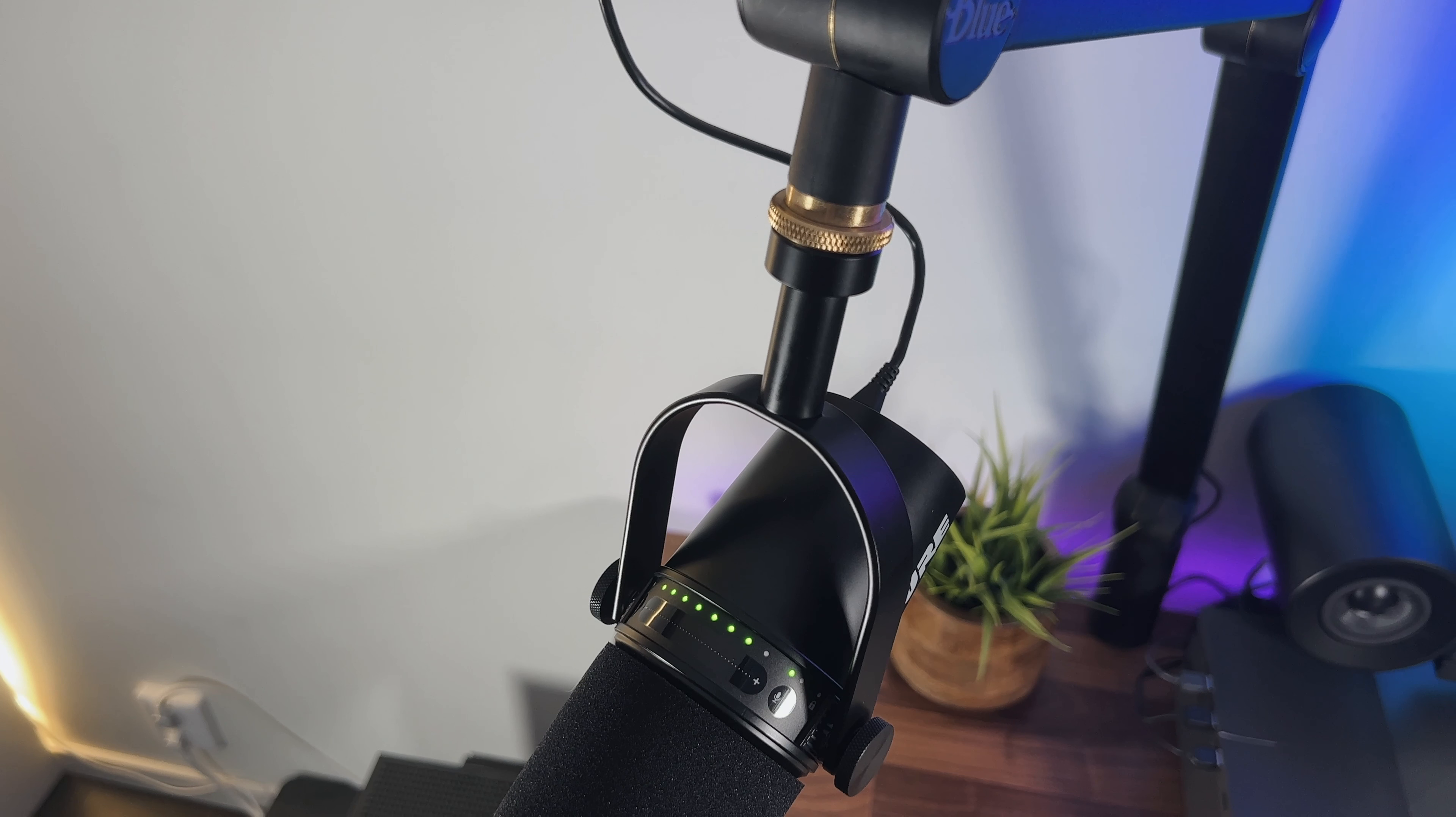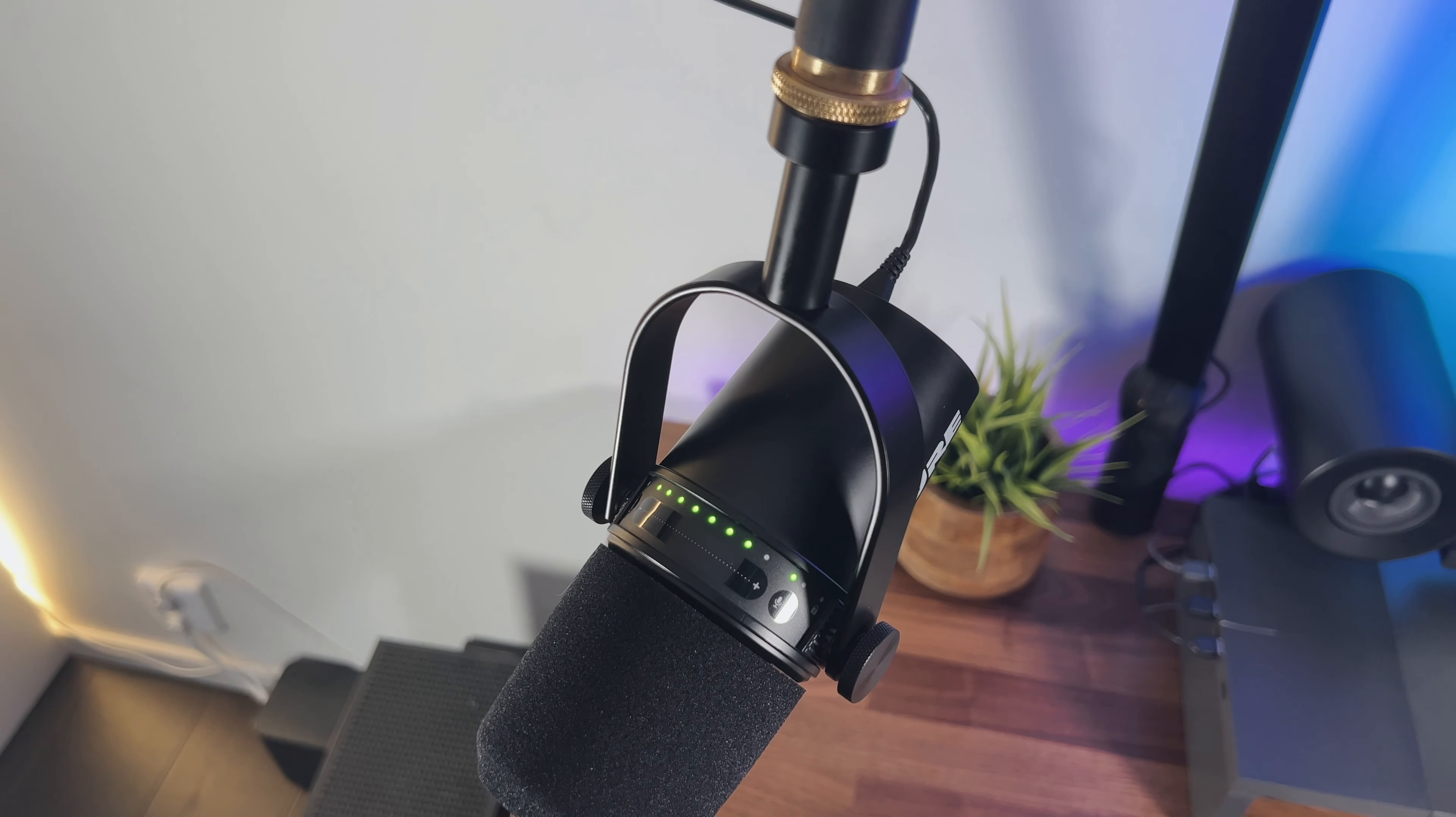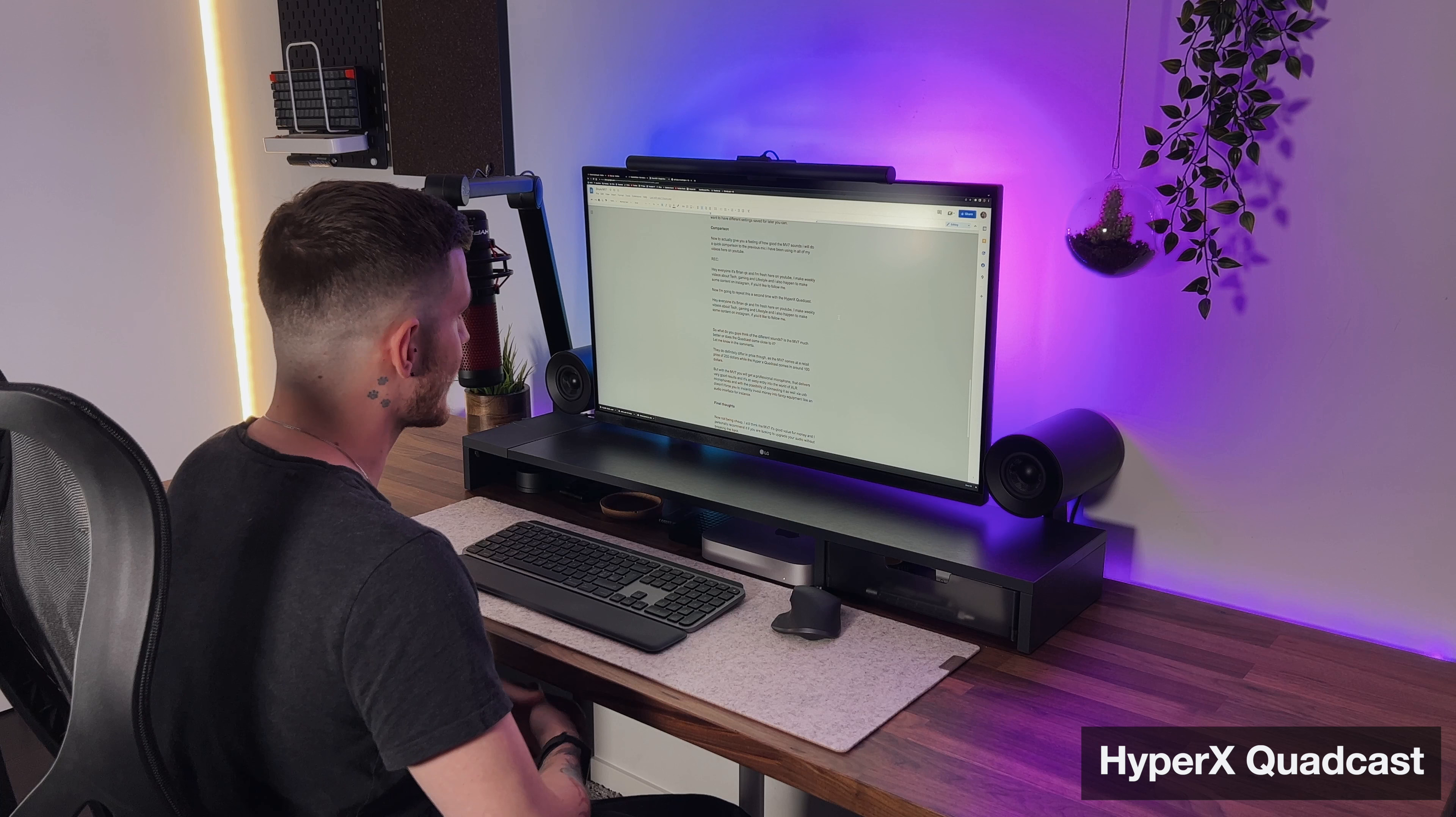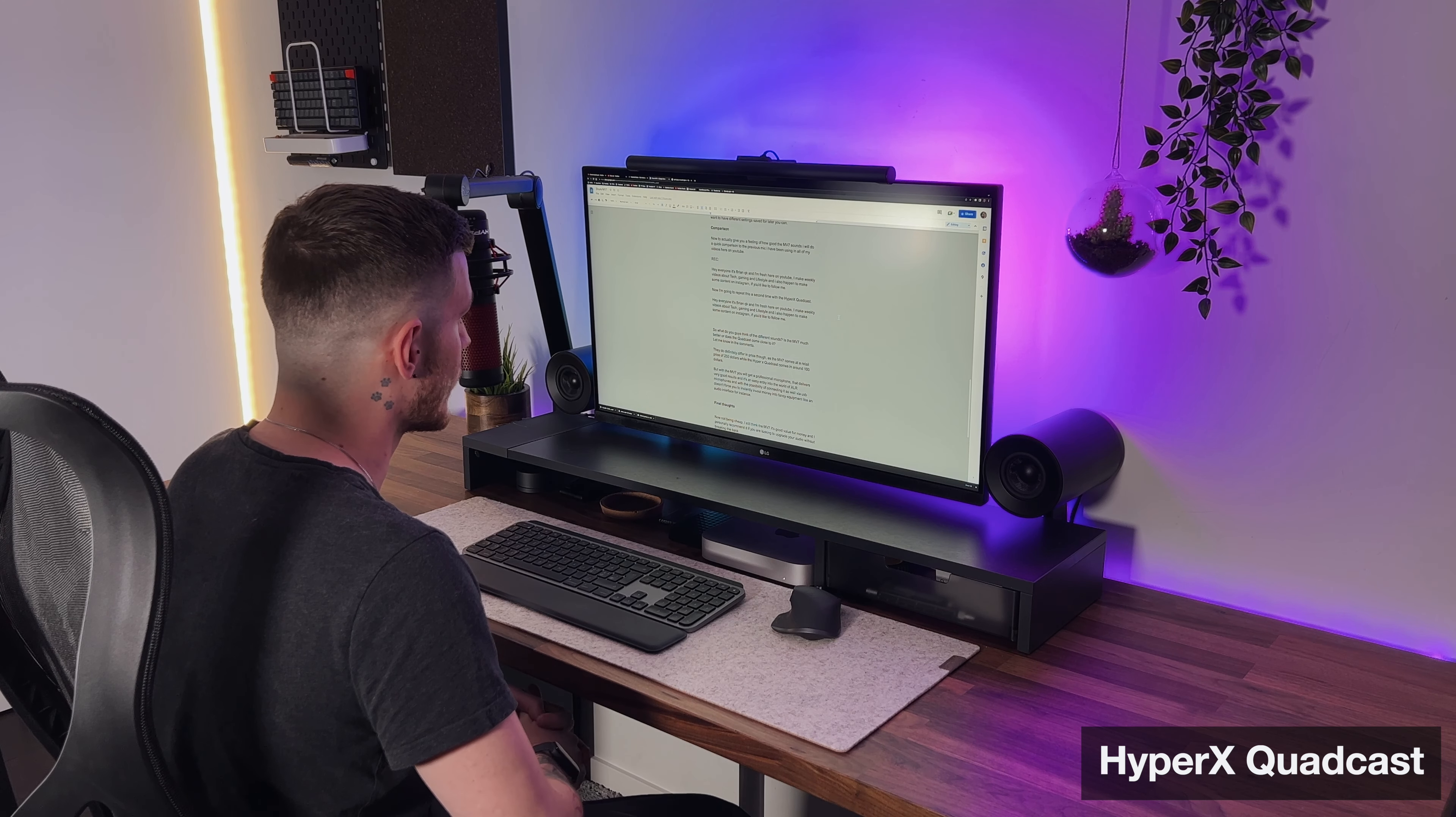Now, to actually give you a feeling of how good the MV7 sounds, I will do a quick comparison to the previous mic I have been using in all of my videos here on YouTube. Hey everyone, it's Brian Cooke, and I'm fresh here on YouTube. I make weekly videos about tech, gaming, and lifestyle, and I also happen to make some content on Instagram if you'd like to follow me.